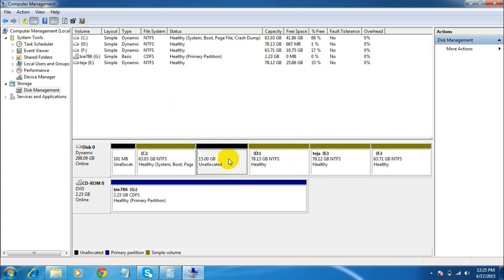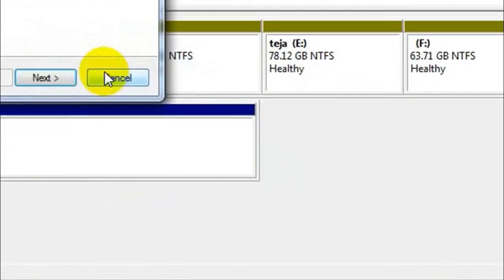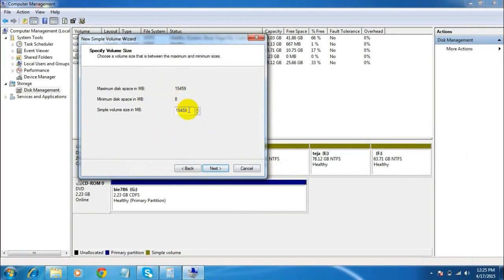To do that, just right-click and select New Simple Volume. Click Next. Here enter the amount of size you want to assign to your new drive. I have given 15,459 MB which means 15 GB. Click Next.